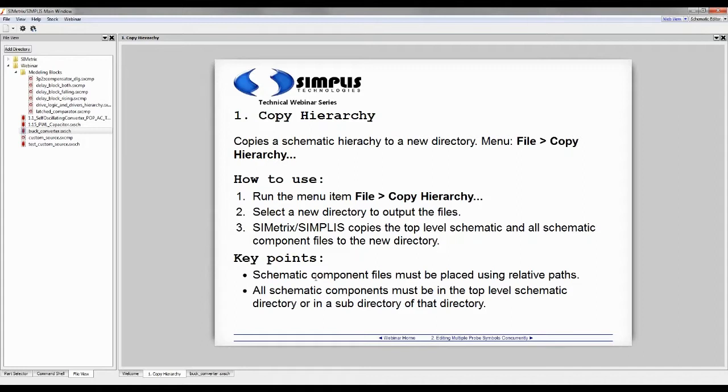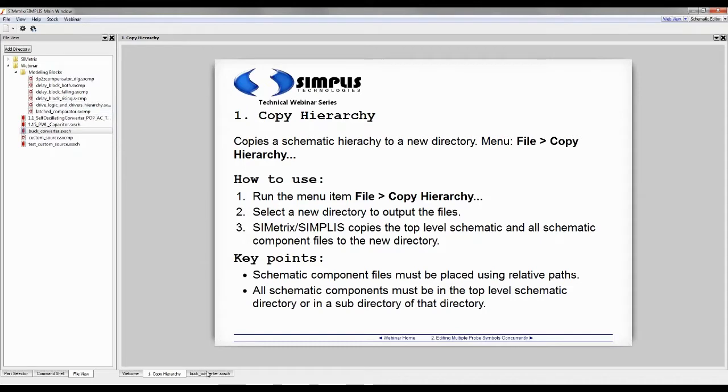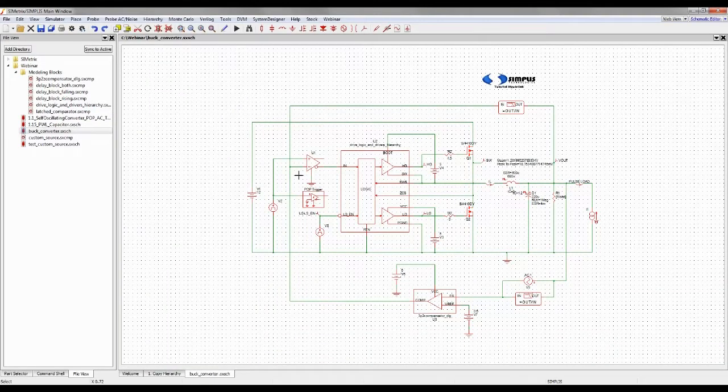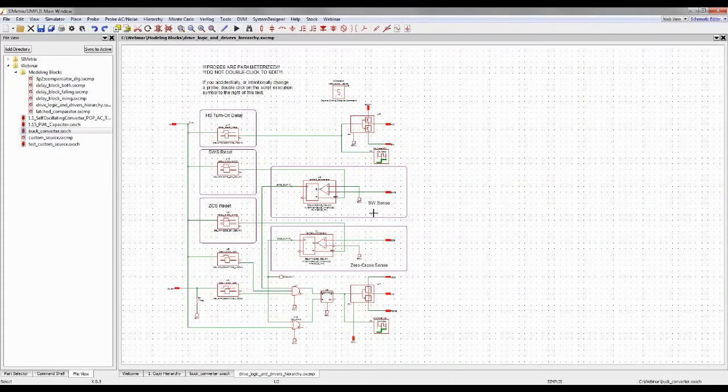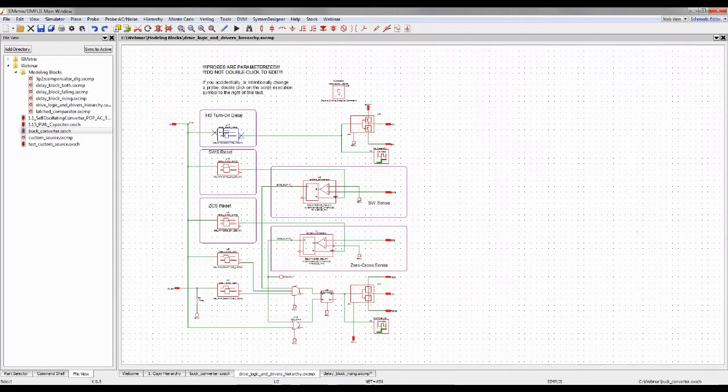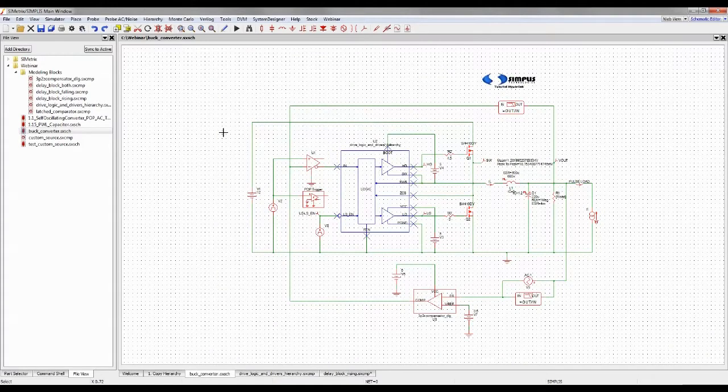The hierarchy is something like a top-level schematic with your schematic components in that directory or in a subdirectory. For example, on the left-hand side of the screen, I have buck converter, and then modeling blocks is a subdirectory that has all of my schematic components in it. Here's my top-level test bench. I can descend into this hierarchical block with Control-E, and I can descend again into another block with Control-E, and then Control-U will bring me up twice, will bring me back up to the top level.